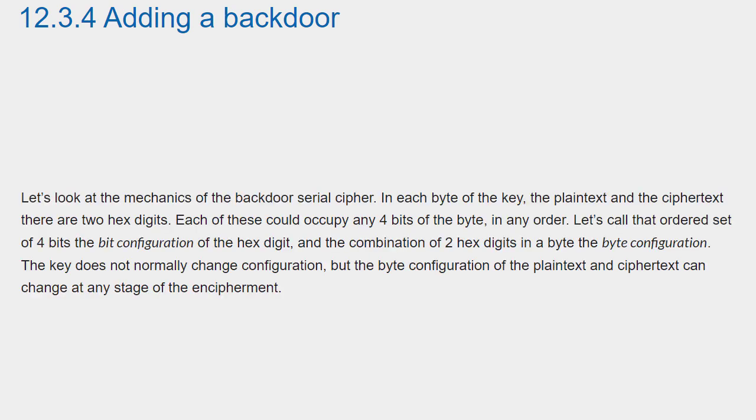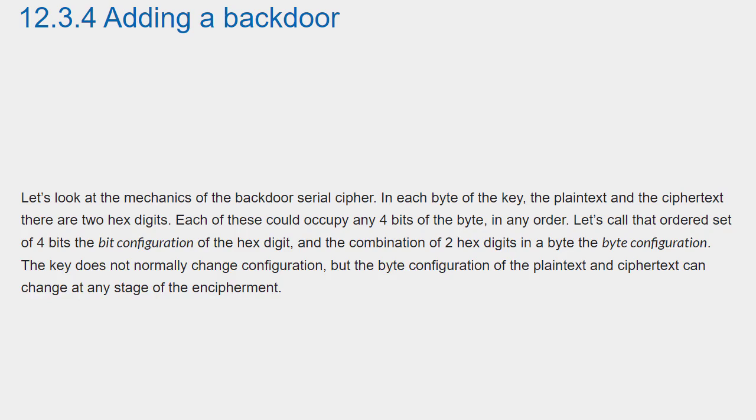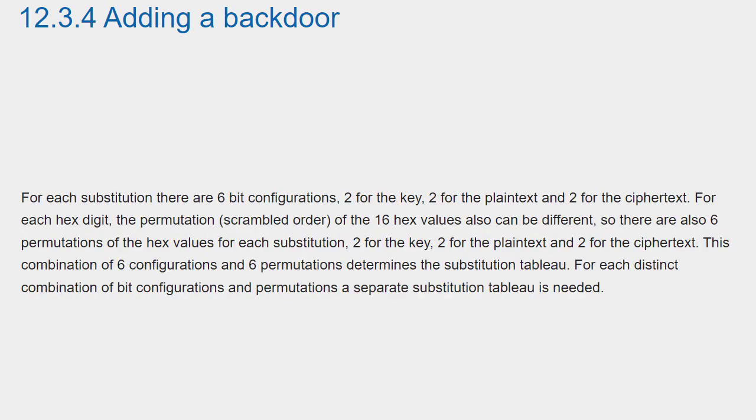Let's look at the mechanics of the backdoor serial cipher. In each bite of the key, the plain text and the ciphertext, there are two hex digits. Each of these could occupy any four bits of the bite in any order. Let's call that ordered set of four bits the bit configuration of the hex digit, and the combination of two hex digits in a byte the byte configuration. The key does not normally change configuration, but the byte configuration of the plain text and ciphertext can change at any stage of the encipherment.